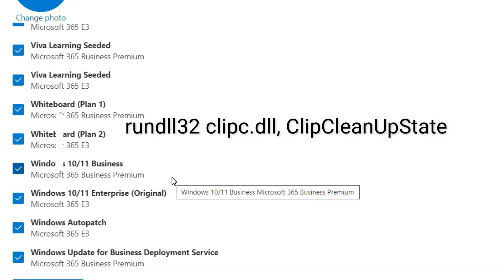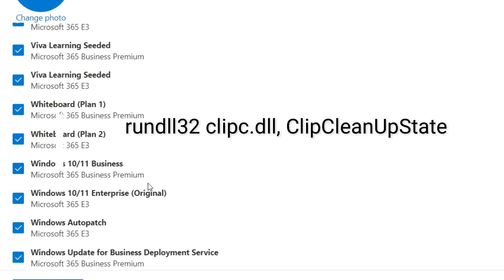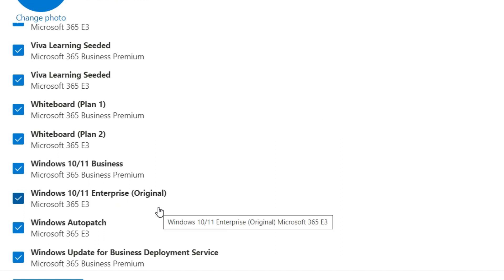Once the machine is restarted, please log in with the correct license user. The user should have at least one license like Business Premium or the Microsoft 365 E3 license - at least one of these licenses already assigned to that user.